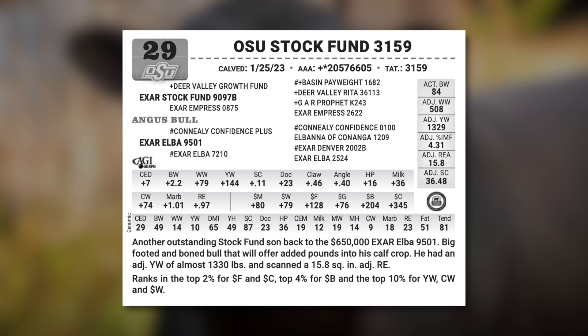The Lot 29 Angus bull has a birth weight EPD of 2.2 and a yearling weight EPD of 144. Since we're converting everything to an Angus basis, we don't have to change his EPDs — they're going to stay at those values.